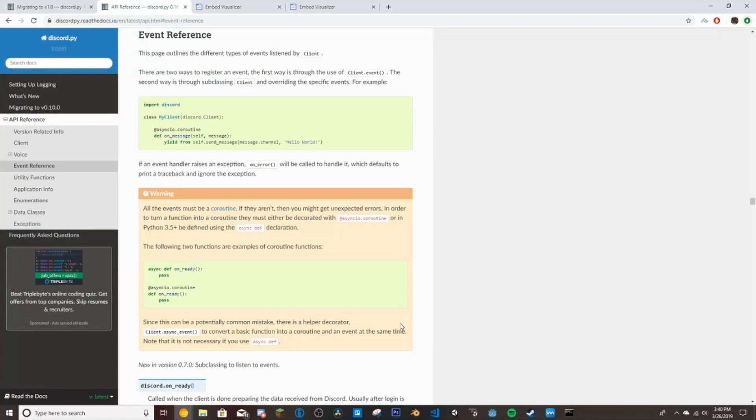What is up guys, welcome back. This is part 2 of my making a Discord bot using discord.py rewrite. If you haven't checked out part 1 yet, go ahead and check that out. Link is in the description.